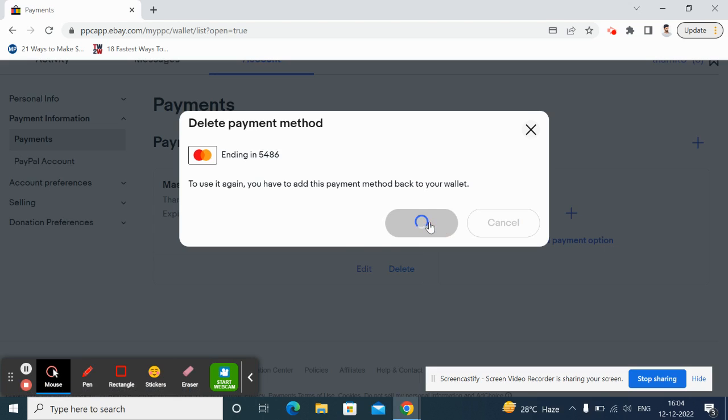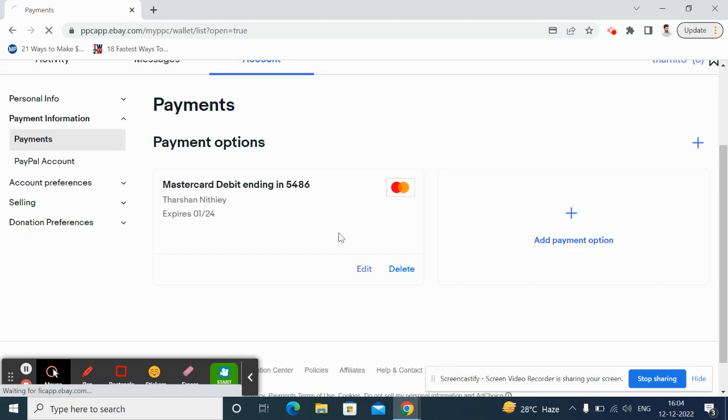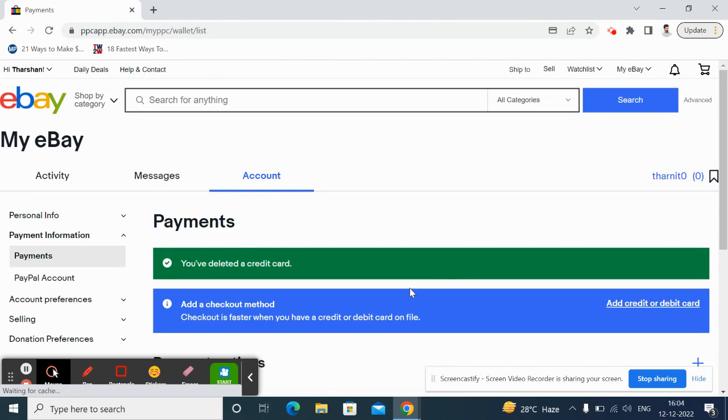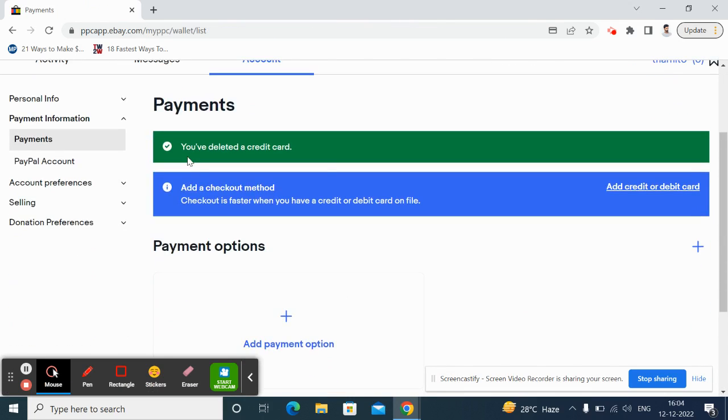This should now delete your card, and you have deleted your credit card. My card has been removed now, so that's how it is. I hope this video is helpful to you guys. I'll see you guys in another video soon, thank you.